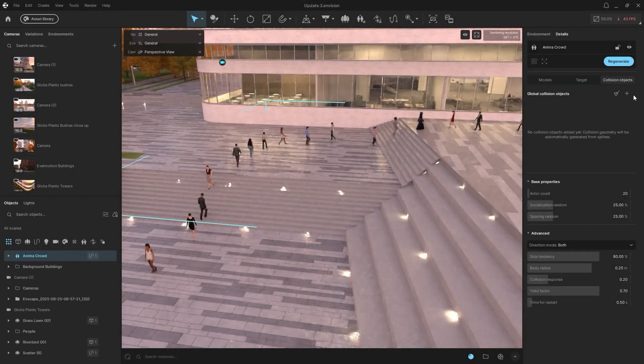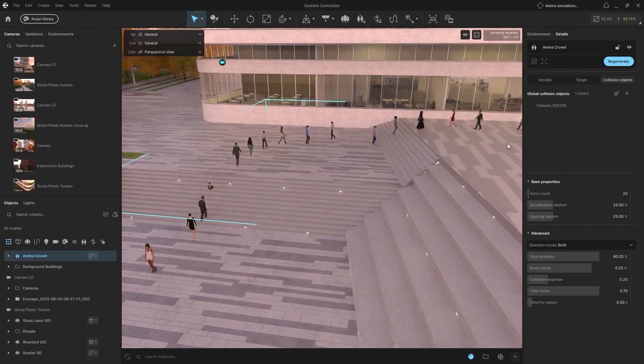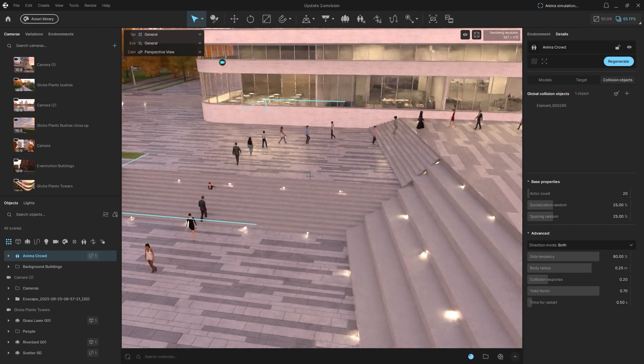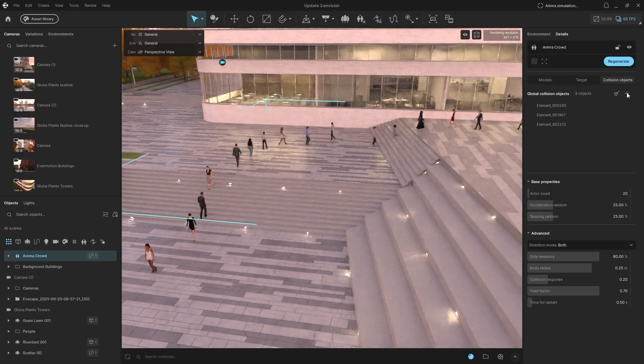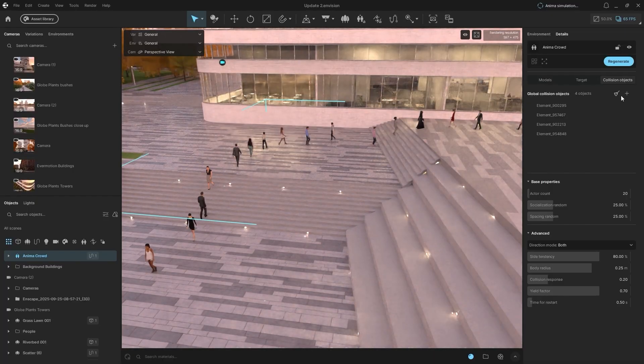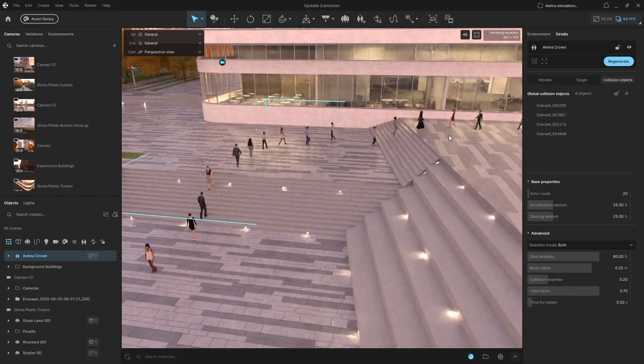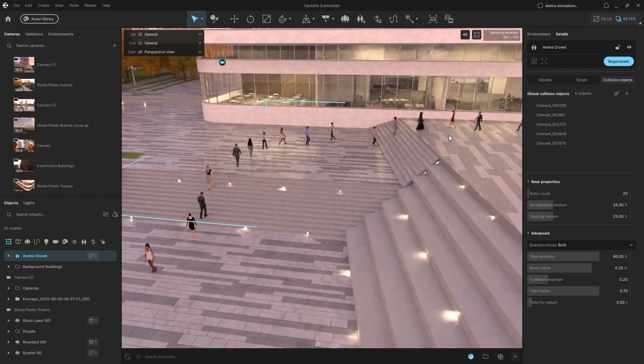Update 3 introduces collision objects for your Anima Crowd assets. Click the plus button and select the geometry you want the characters to respect. In this case, the stairs. The crowd will now treat each stair as a collision object. Simply regenerate the path.